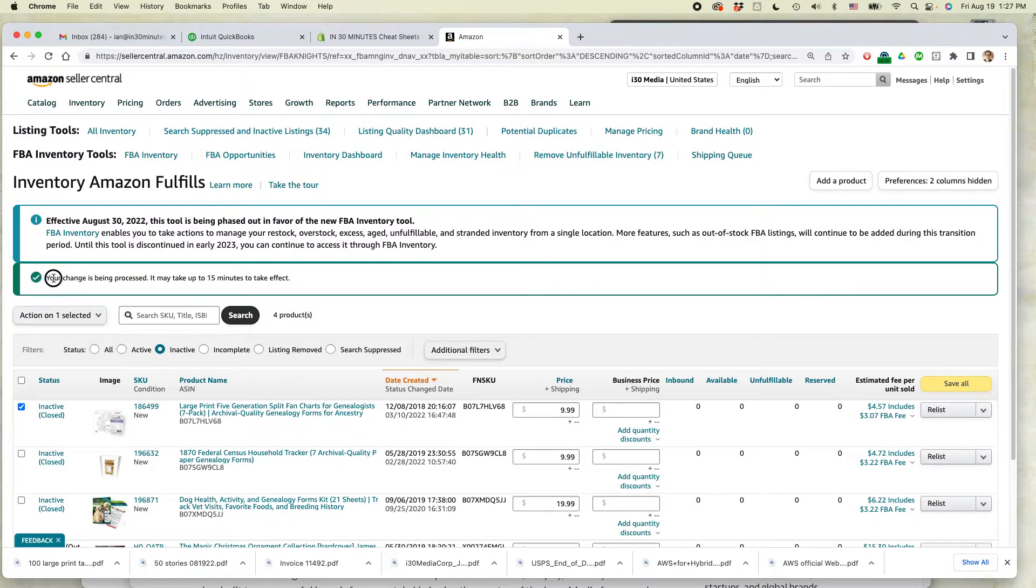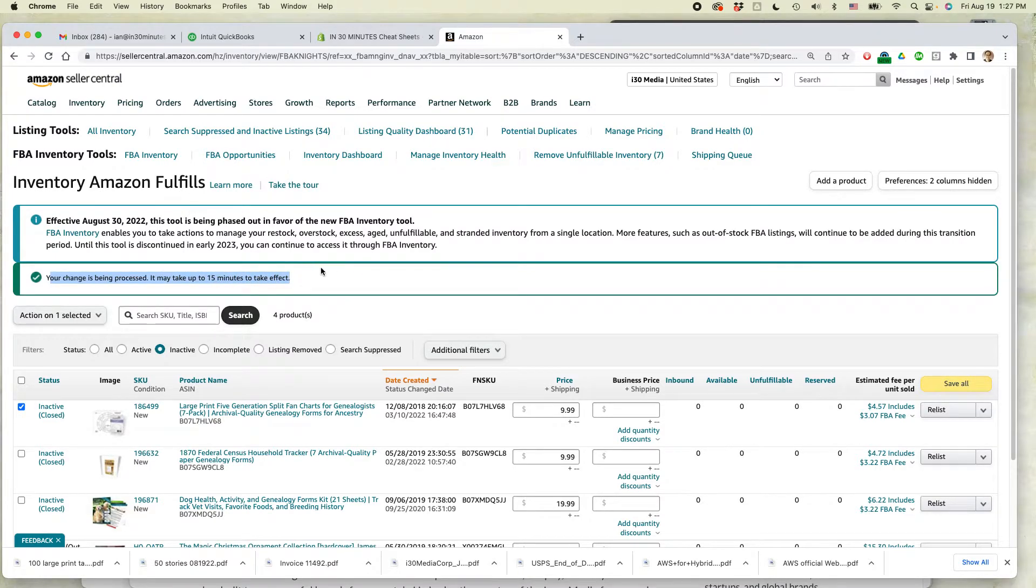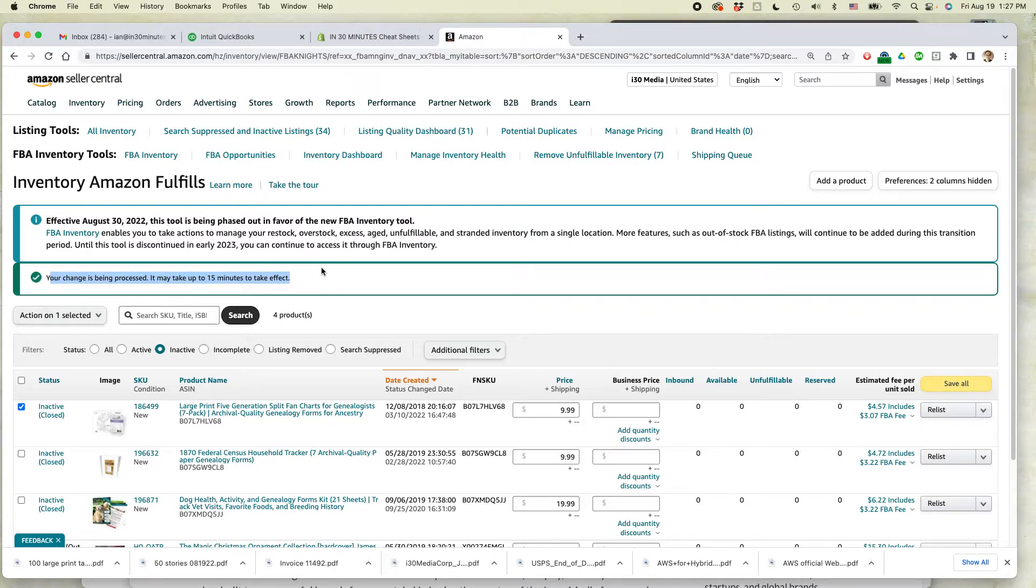You can see the item's still there. It says your change is being processed. It may take up to 15 minutes to take effect. So that's how to do it. It's actually pretty simple. It doesn't take long.